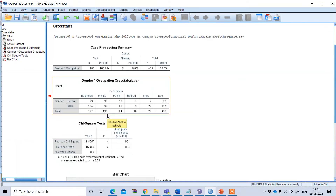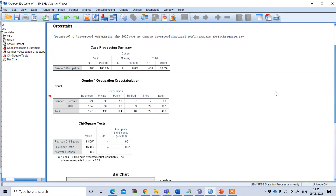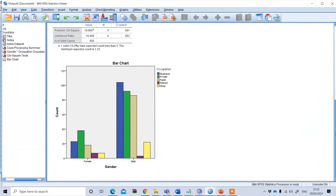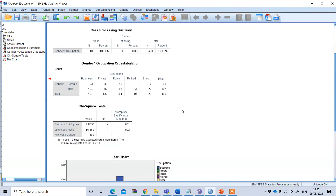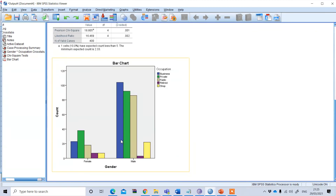To find percentages, simply divide the category count by the total — for example, divide private job count by total male respondents to get the percentage. The bar chart also shows this visually: for male respondents the highest bar corresponds to business, confirming that among 307 male respondents most are doing business.